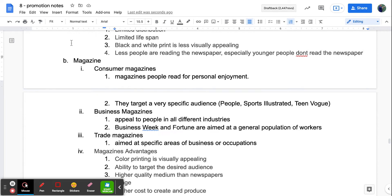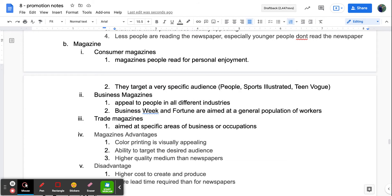The next print media is magazines. There are a couple of different kinds. Consumer magazines are read for personal enjoyment and target specific audiences — People, Sports Illustrated, Teen Vogue. Business magazines like Business Week and Fortune appeal to people across industries. Trade magazines are aimed at specific areas of business or occupations. Advantages include color printing, which is very visually appealing, the ability to target the desired audience precisely, and higher quality of medium than newspapers — better paper, better look.